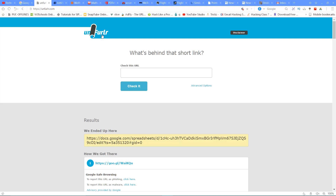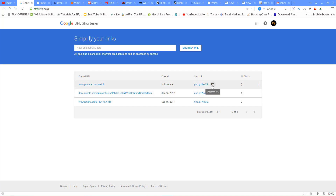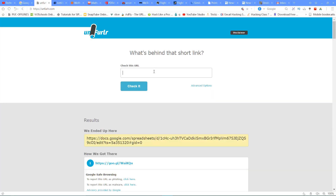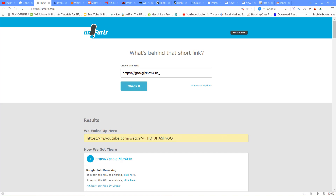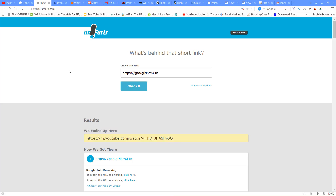With unfurlr.com, you can find out what is behind a short link. For example, you have a short link — we can copy it, click 'Check it', and press the link. We can check the short link and find the original URL. If you have any doubt, you can search the short link and check it easily.